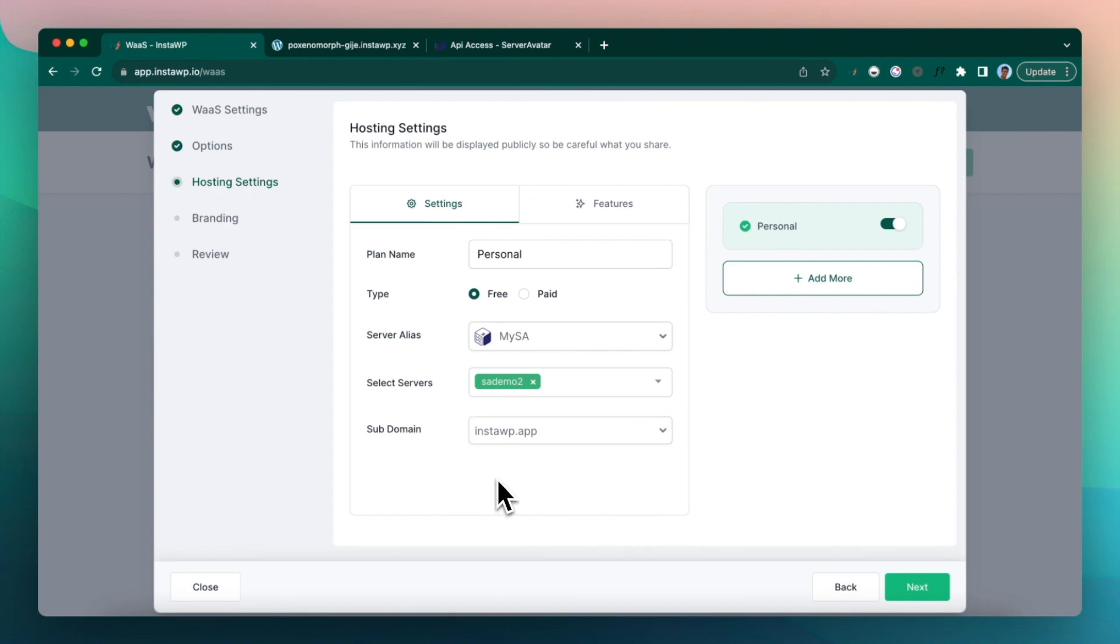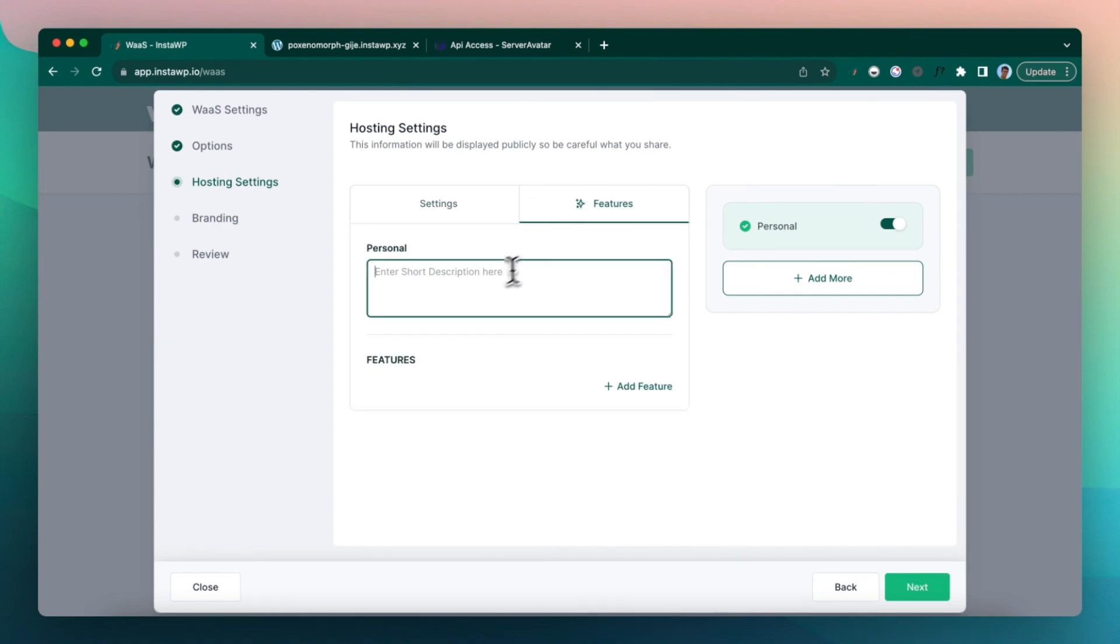I'm going to choose that subdomain where the site would be created. However, you can also white label the domains. You need to buy the white label add-on under your subscription page.